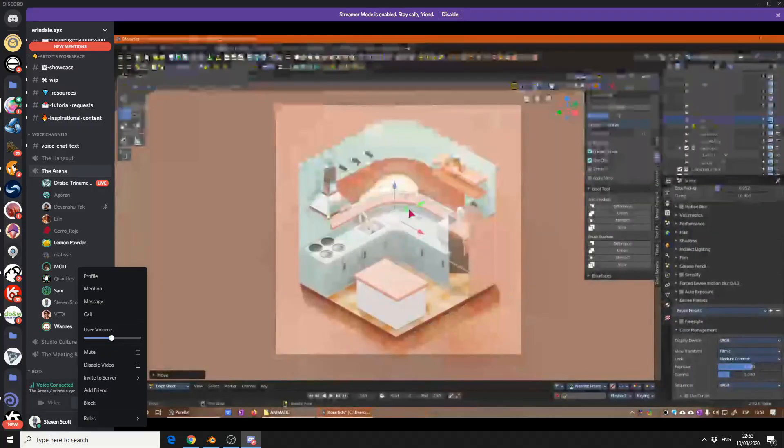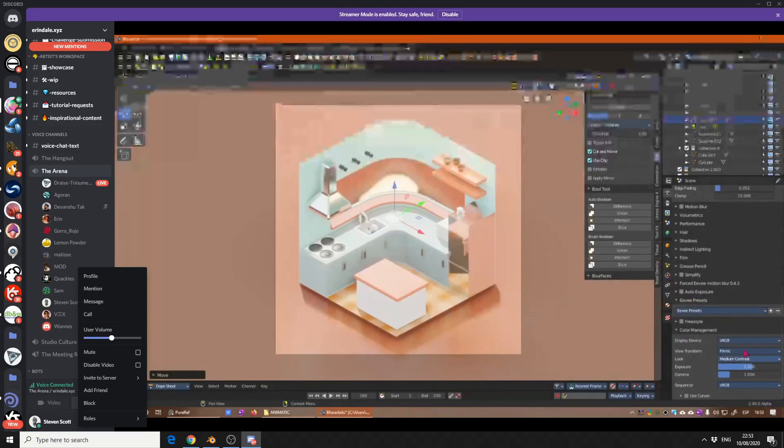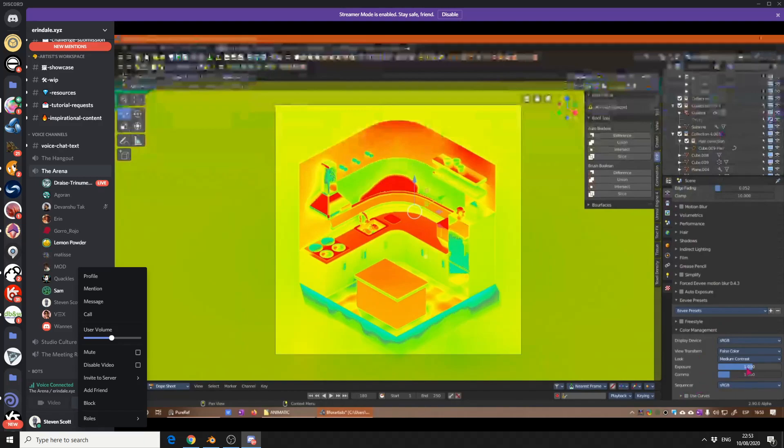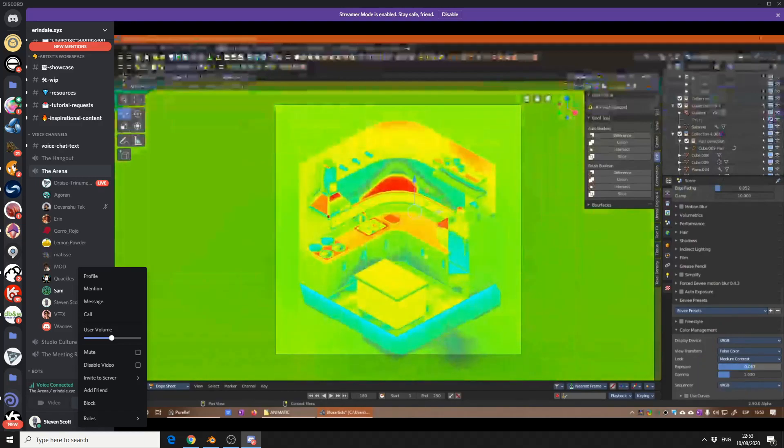You use the false color to see which parts are overexposed. And then you just, at the bottom, there's like exposure, exposure level. Yeah, you can actually just take that down a bit.